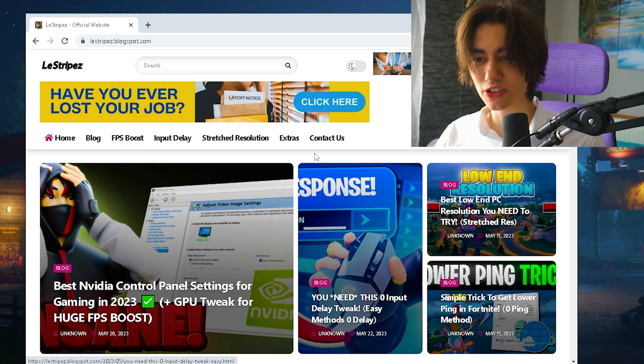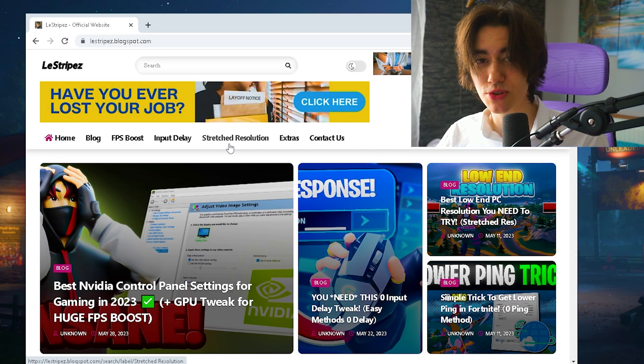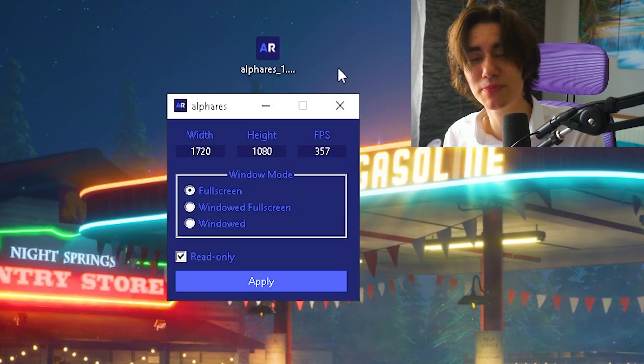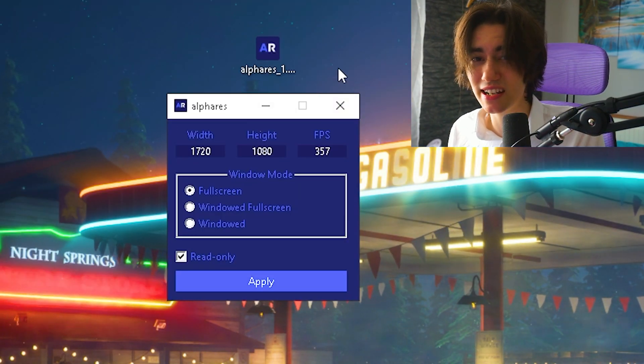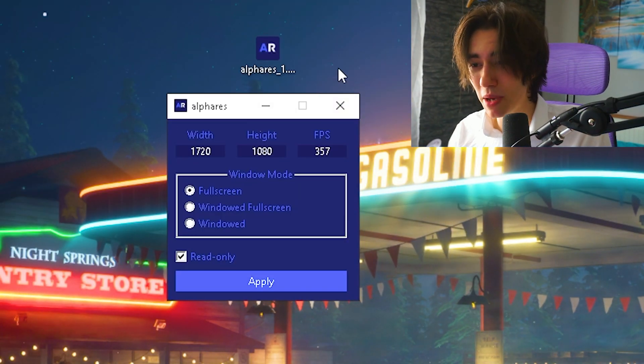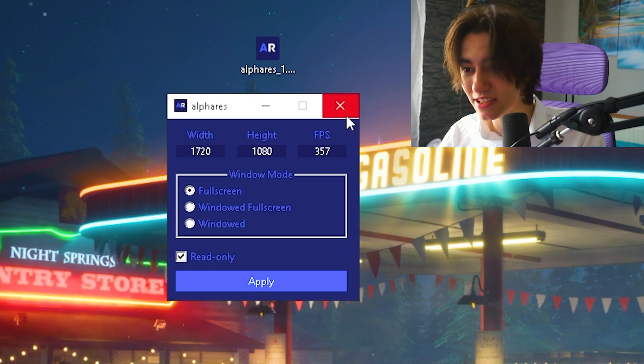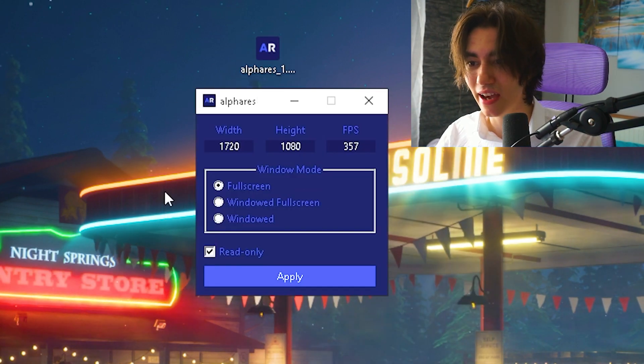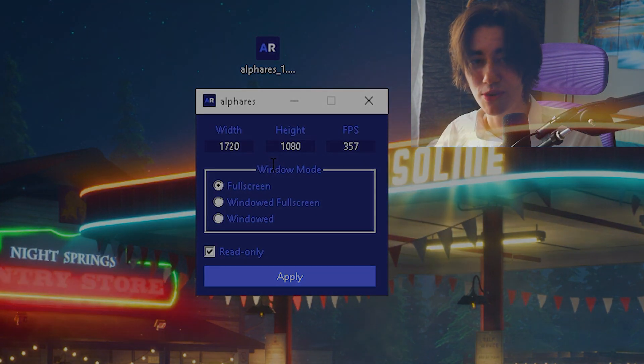You can get this tool on my official website under the stretch resolutions category. Once you're done, keep this tool on your desktop in case you need it in the future to apply a different stretch resolution. It's super easy - just launch it and apply the values to change your resolution to whatever you want.